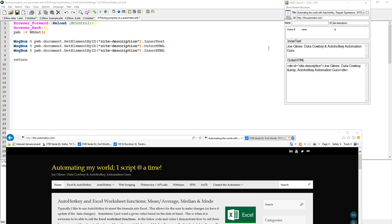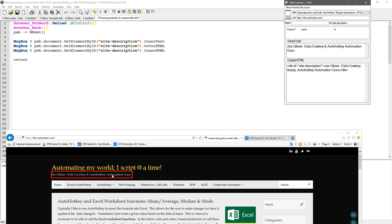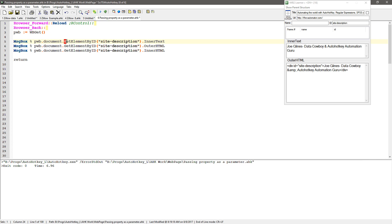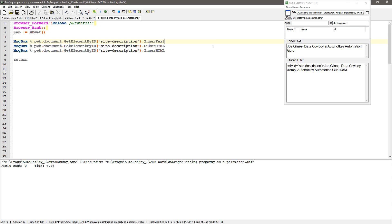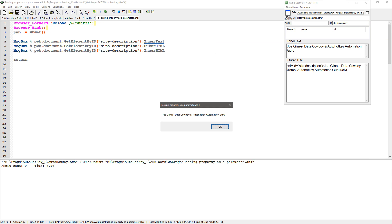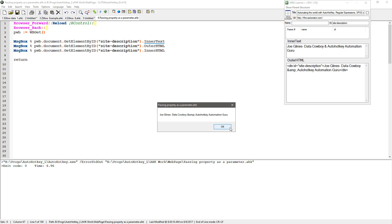So in this example here I use my little IWP2 learner tool to come down here and on my page get my... so I'm getting it by ID, right, so it's get element by ID and I put of course site description because that's what this ID was. I'm going to save this and reload the script and run it and you'll see the first time it gets the inner text, the second time it gets the outer HTML, and the third time it gets the inner HTML.